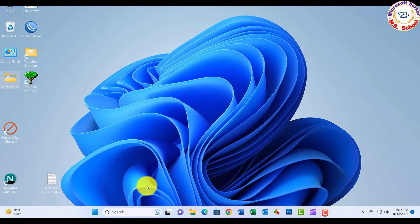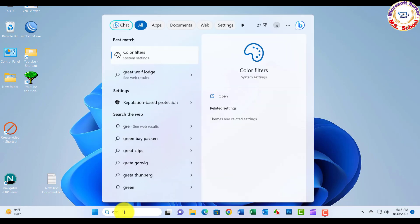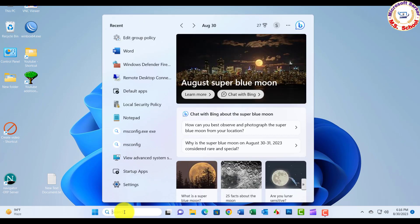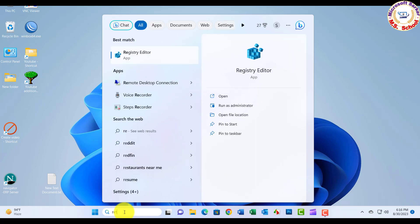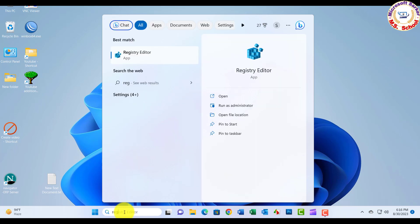Go to Windows Search menu and type regedit. After the Registry Editor appears, click on it, then click Yes after opening the Registry Editor.